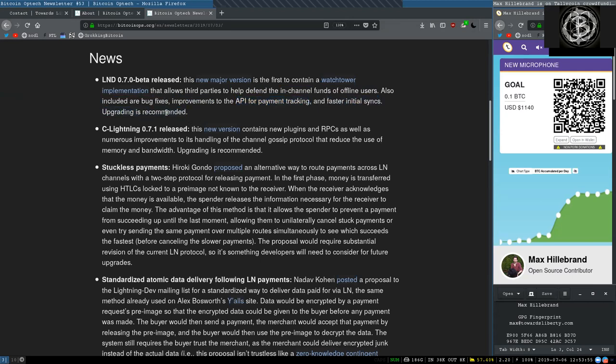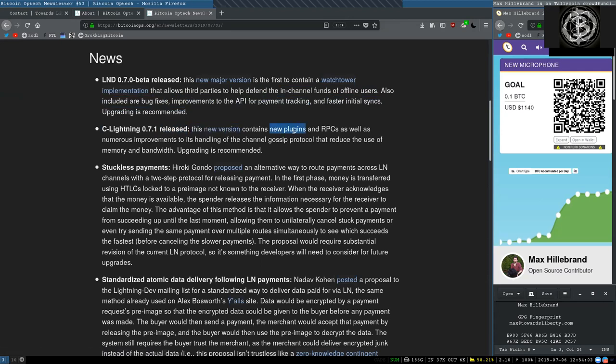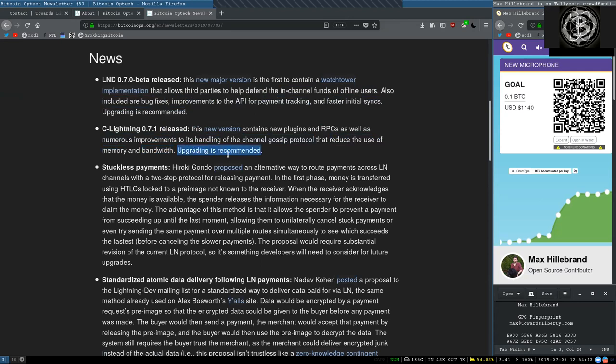Upgrading is recommended. This new version contains new plugins and RPCs, as well as numerous improvements to its handling of channel gossiping protocol to reduce the use of memory and bandwidth. Upgrading is again recommended.